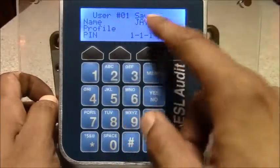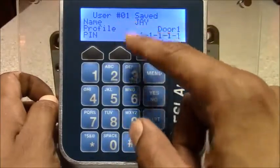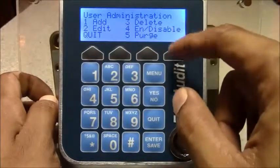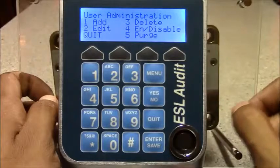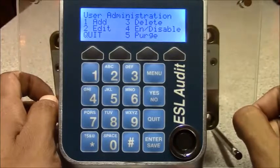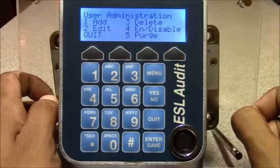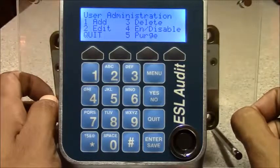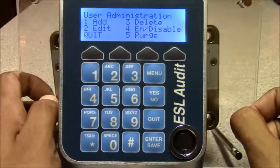Now it'll display user 1, name, profile, and the temporary PIN for all new users will be all ones.